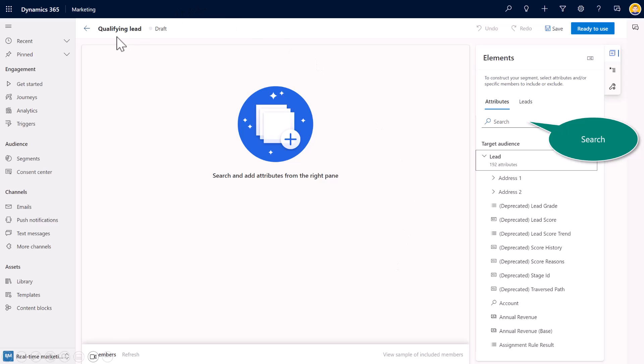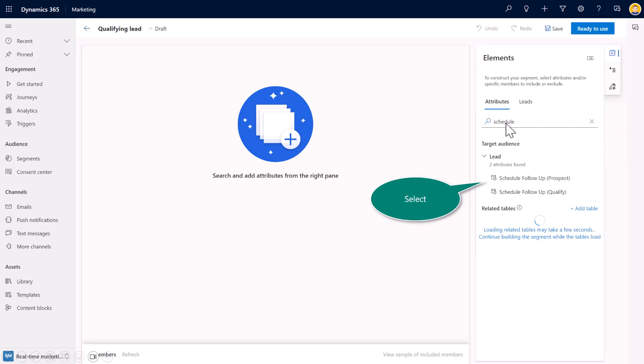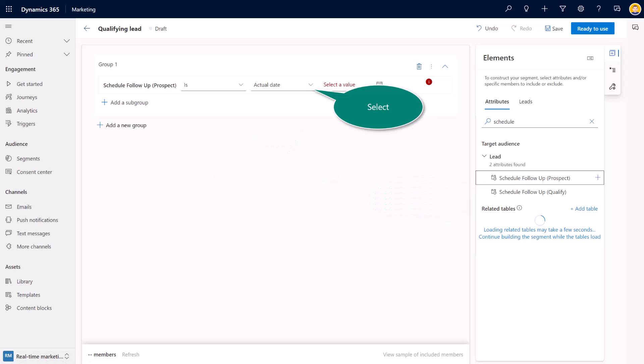So now I've got a qualifying lead. And now inside of those leads, again, I have much different attributes as a lead versus a contact. I'm going to follow up on or search on those that I've scheduled for follow-up. So I could do a search on those attributes. I don't have to go through all 190 attributes.